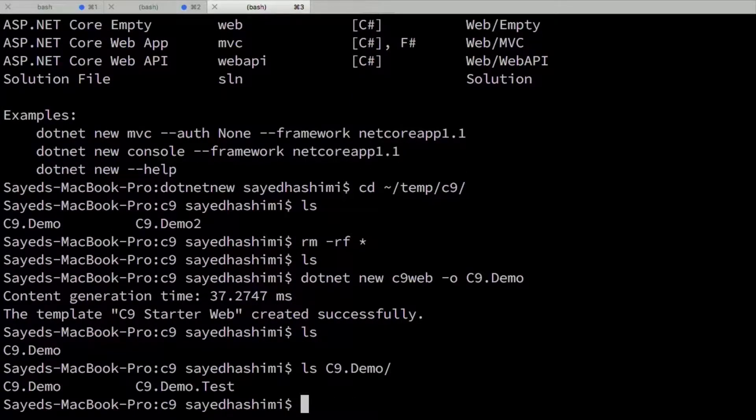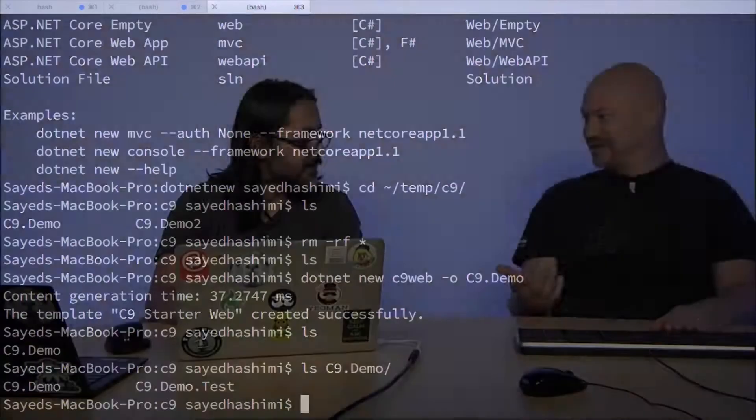So you just created a multi-project template. Exactly right. In like seconds. That's right. And I haven't actually linked these together, but assuming that you had a project reference, obviously all that stuff is going to work as well.